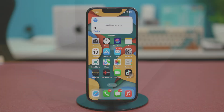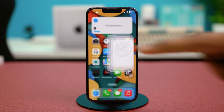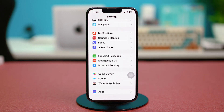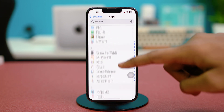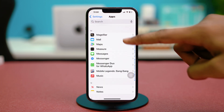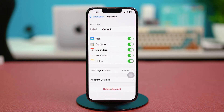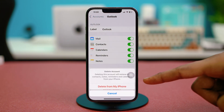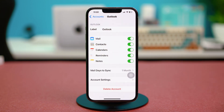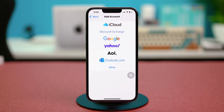Solution four: remove and re-add your Outlook account. Go to phone settings, scroll down, tap Apps, find the Mail app, choose Mail Accounts, and select Outlook. Choose Delete Account, then confirm by selecting Delete from My iPhone.